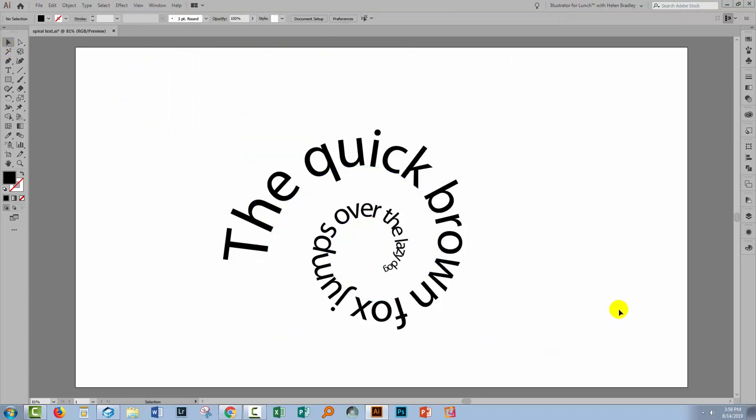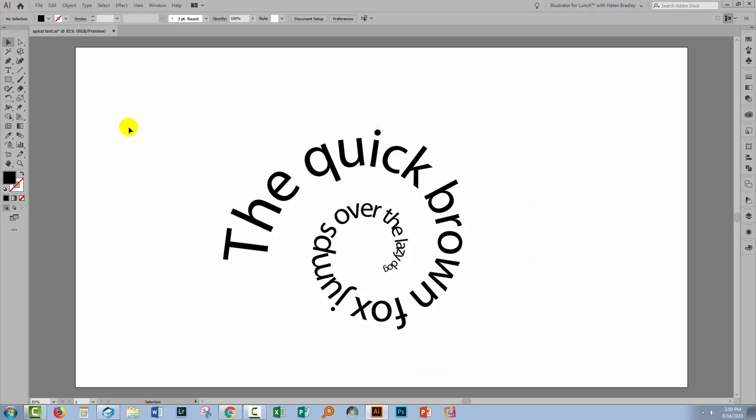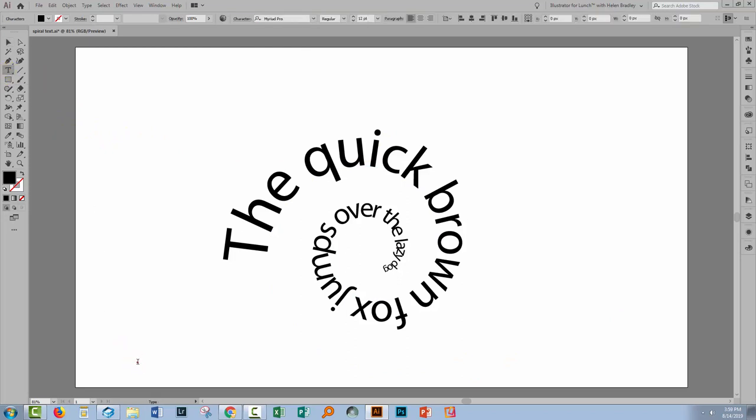You can experiment with those settings to get a look that you like. But this is a way of sizing text around a spiral using a script and of course it's going to work just the same if you have just a regular piece of text.